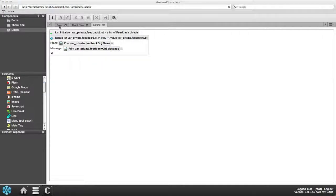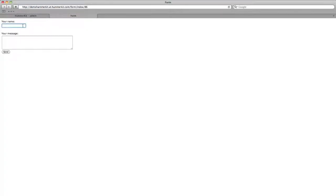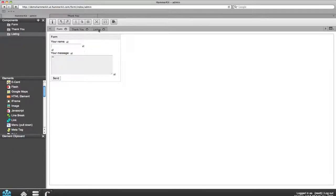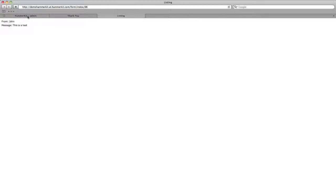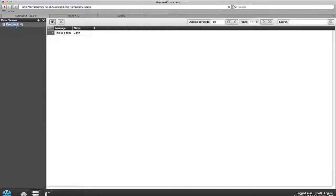You can then test a form by navigating to form tab and previewing it. Type in a test message and press send. The thank you page appears. To see the messages listed click on the listing components preview. You can also navigate back to the Hammerkit's database and see how your message simply appears there with the data on its designated fields. Here it is easy to read and manage.